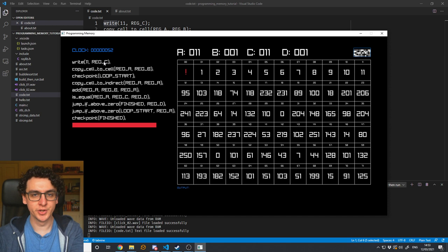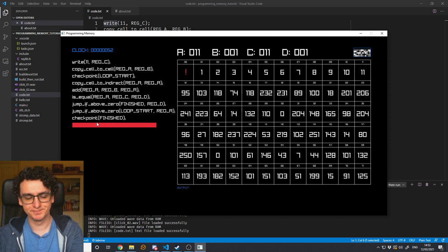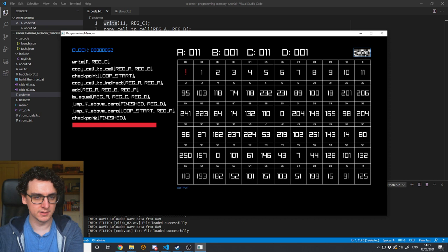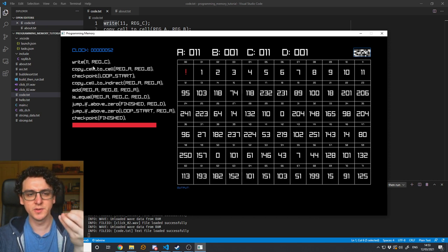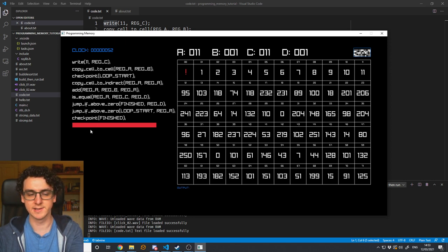This is pretty much what you're doing when you're programming a computer — this is what you'll see as assembly code. Usually we have a programming language that is a little nicer to read and has more useful constructs, and that programming language will be converted into instructions like this that the processor can understand.